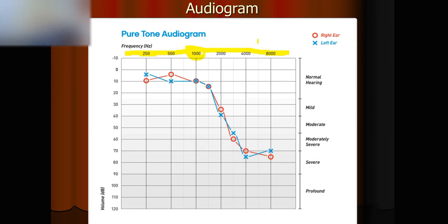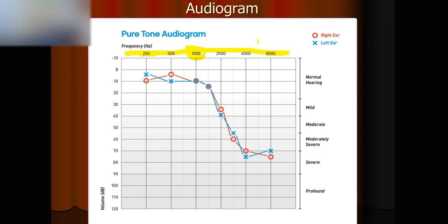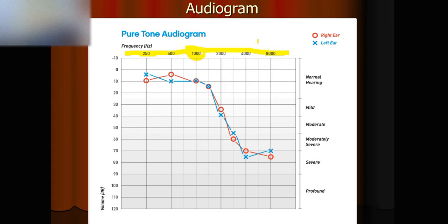1000Hz is often used as a reference, because that is one of the most audible frequencies we can hear, including hearing impaired patients. Many patients, after hearing impairment, still can hear 1000Hz very clearly.